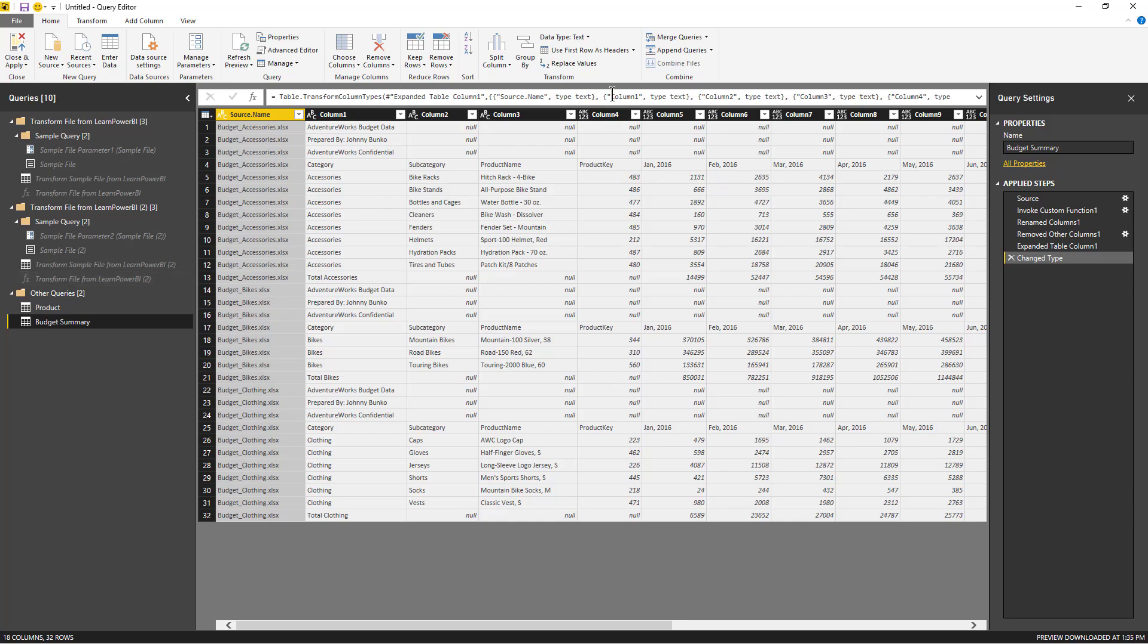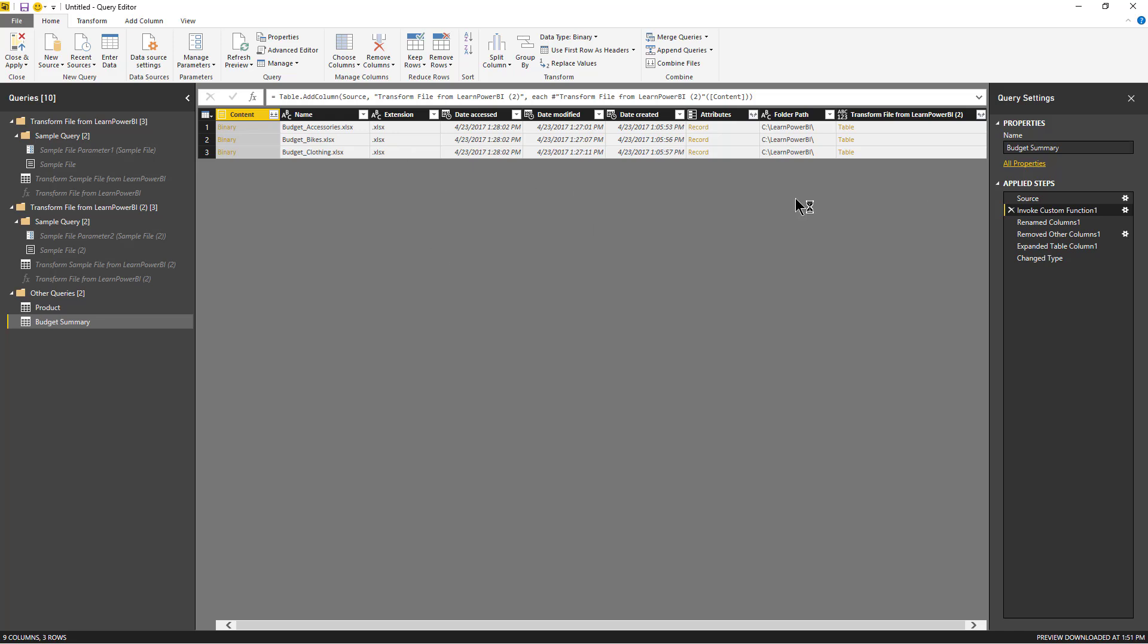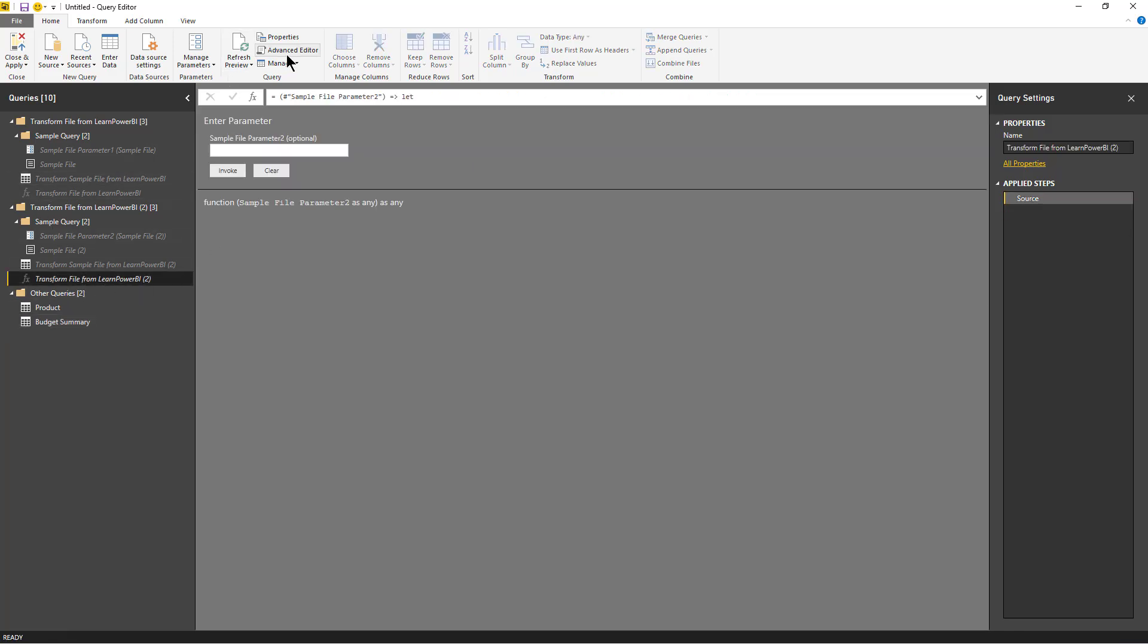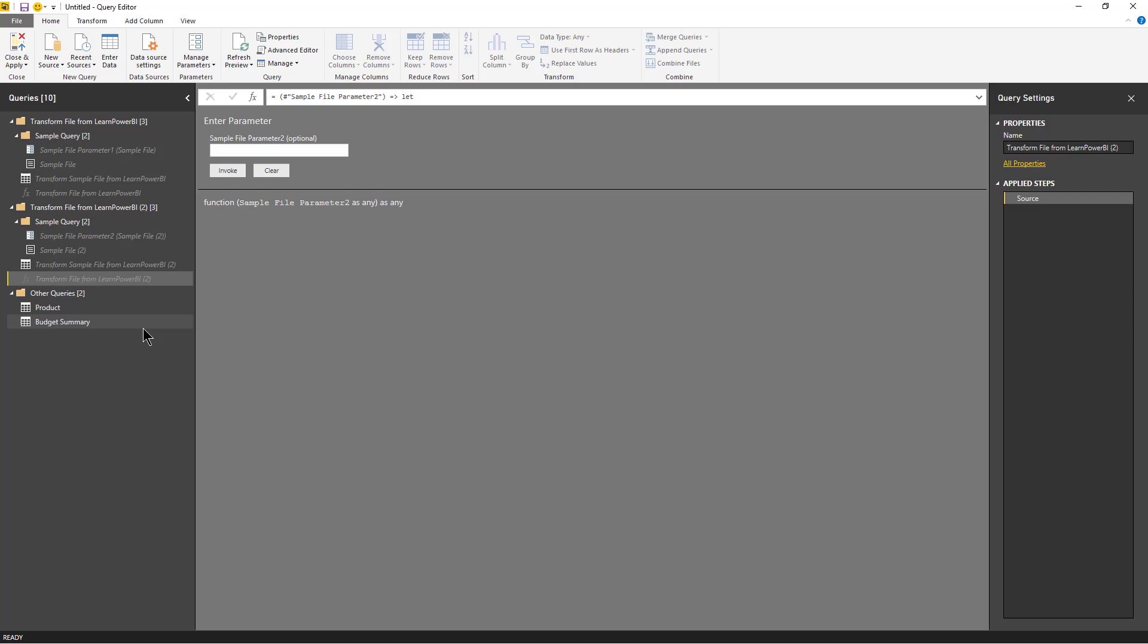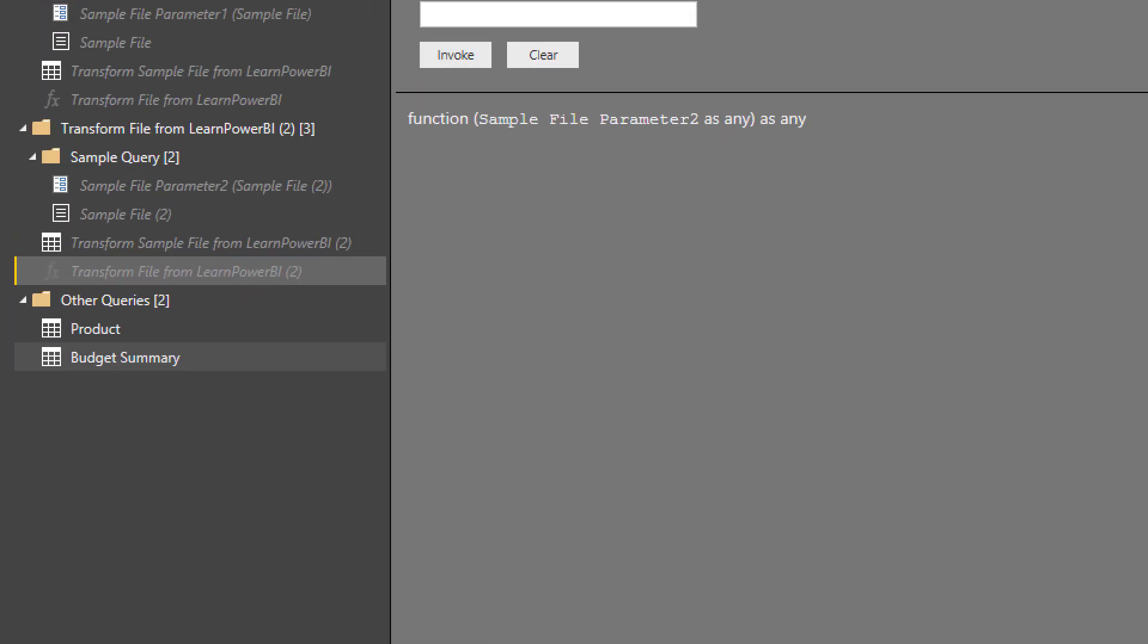So what's happening here is that the key step here is where it invokes this custom function, right? And it's invoking this function right here. Now if I were to go over and look at that function and click advanced editor, it's going to give me a warning, and what this warning is saying is that this function is tied to